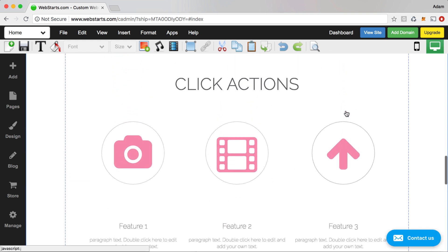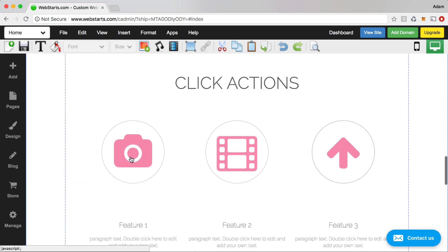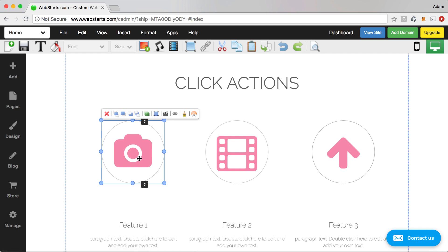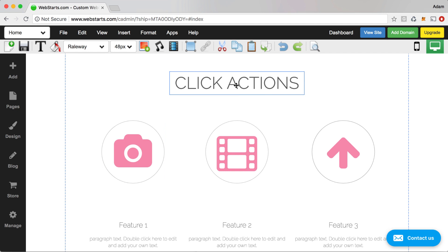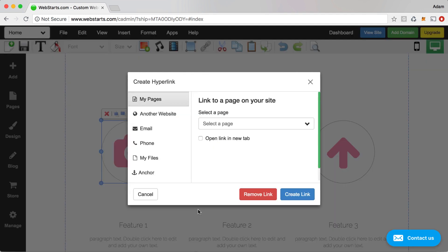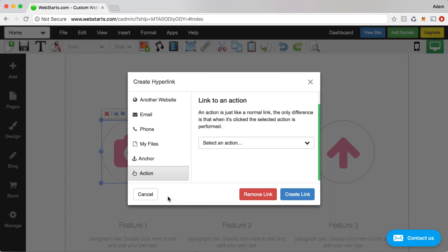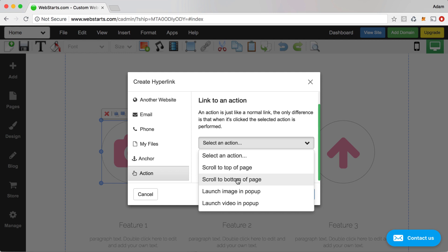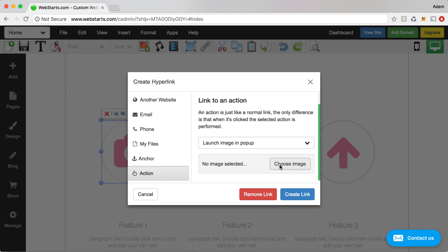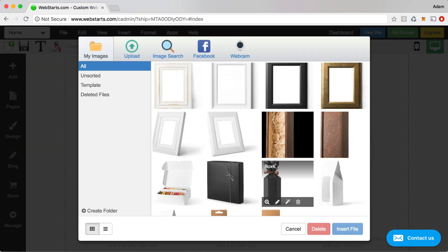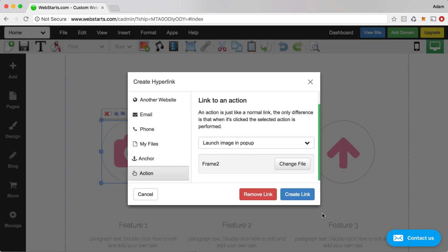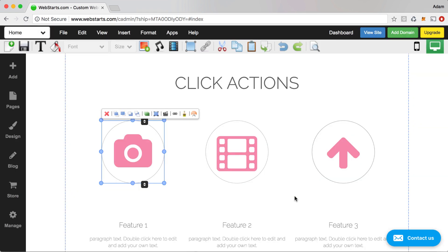A couple of other things I wanted to show you: click actions. I've added an icon to my page but that icon could be any element — it could be text or an image. Anything that you can click the hyperlink icon for, you can choose to create an actionable click. I choose Action from the drop-down in the hyperlink creation menu and then choose the appropriate action. For this one I chose Launch Image and Pop-up, so I then choose the image that will launch when somebody clicks on that icon.